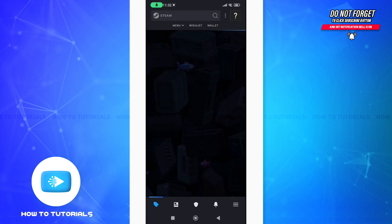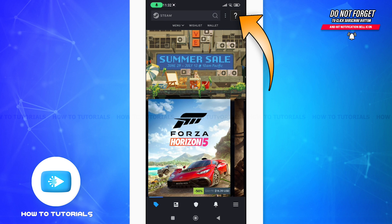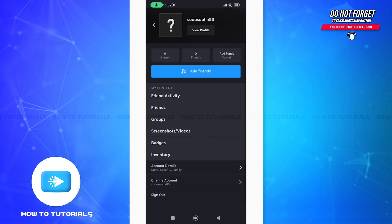You can directly land on your Steam homepage. Now on the top right corner you can see your profile - tap on that. After you do this, you will see the account details option. Tap on that.